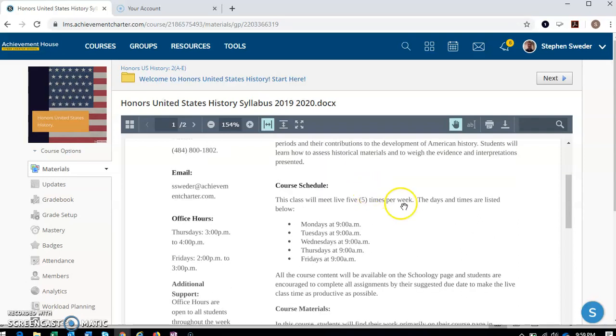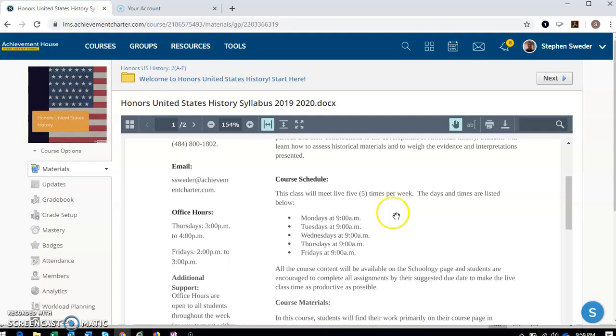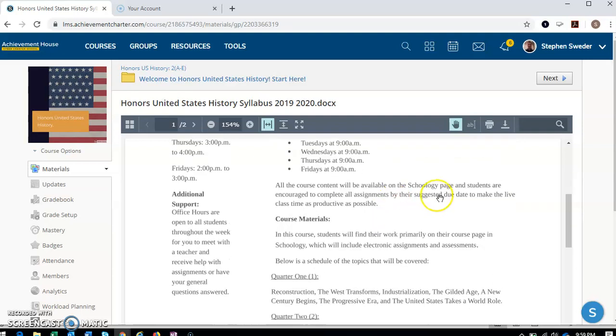We also have our class schedule again, every day at 9 a.m. The course content is available on the Schoology page. Try to complete all assignments by the due date because that will help alleviate or reduce any stress you may be facing coming at the end of the quarter or the end of the week. And also trying to come to live class. I try to make live class fun and engaging and interactive. So it's always good when students come to live class so we can go over questions or answers or things like that, and review material together. Okay.